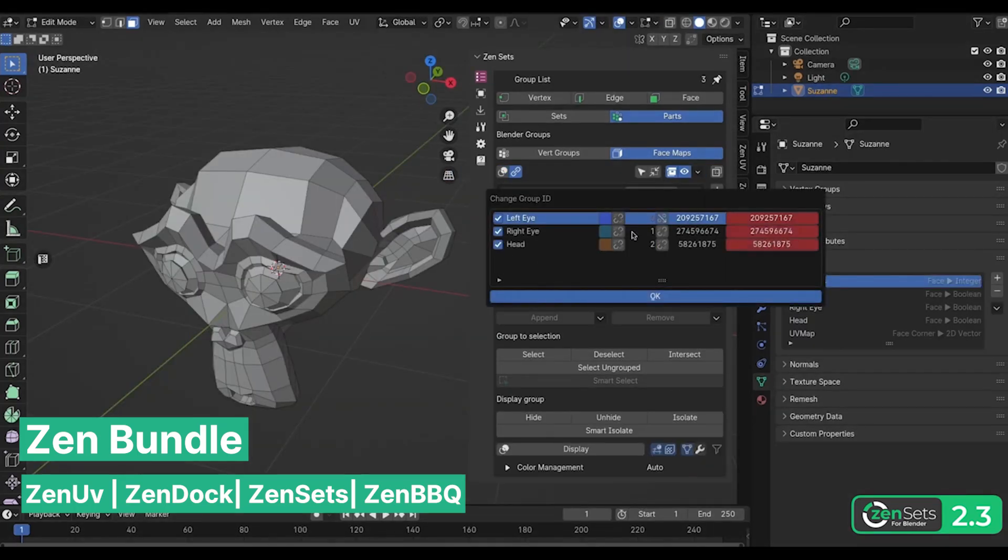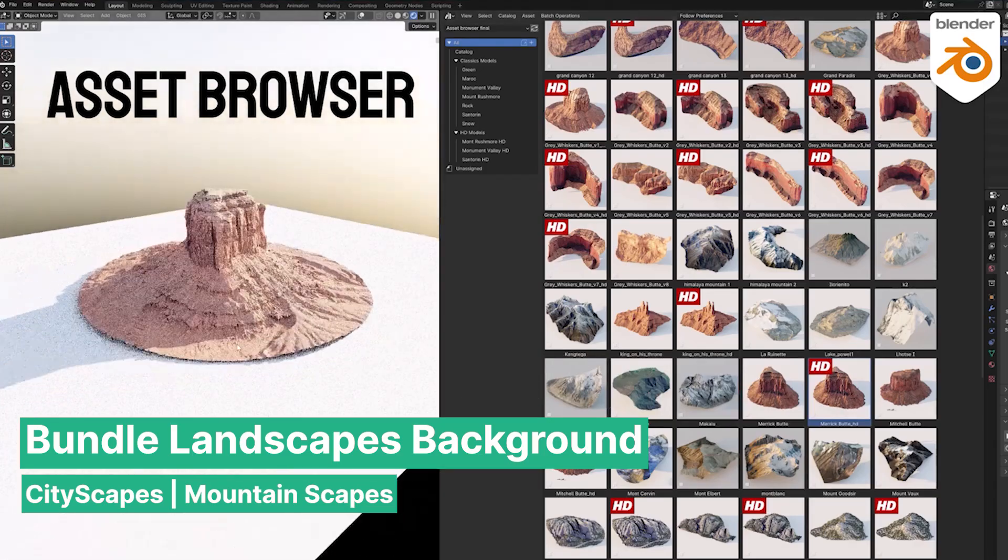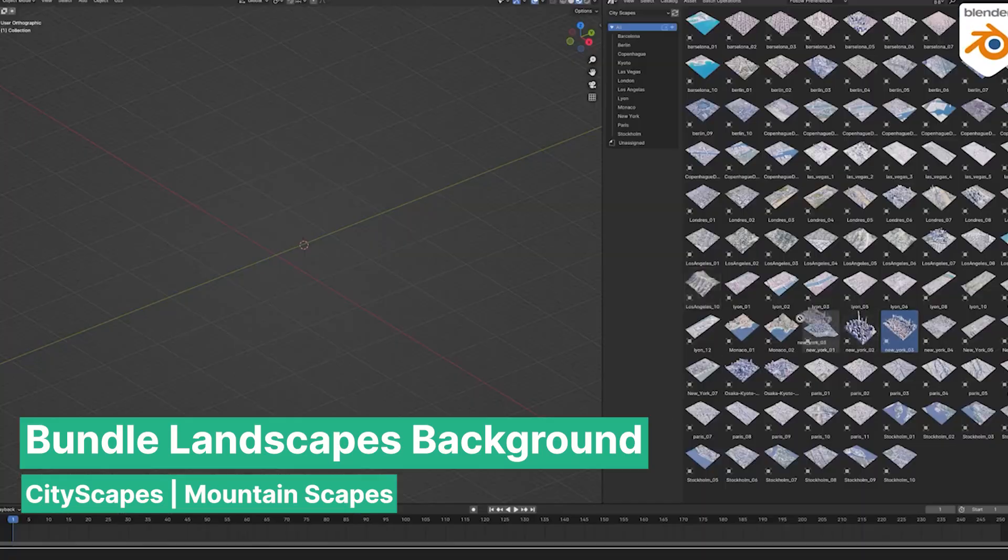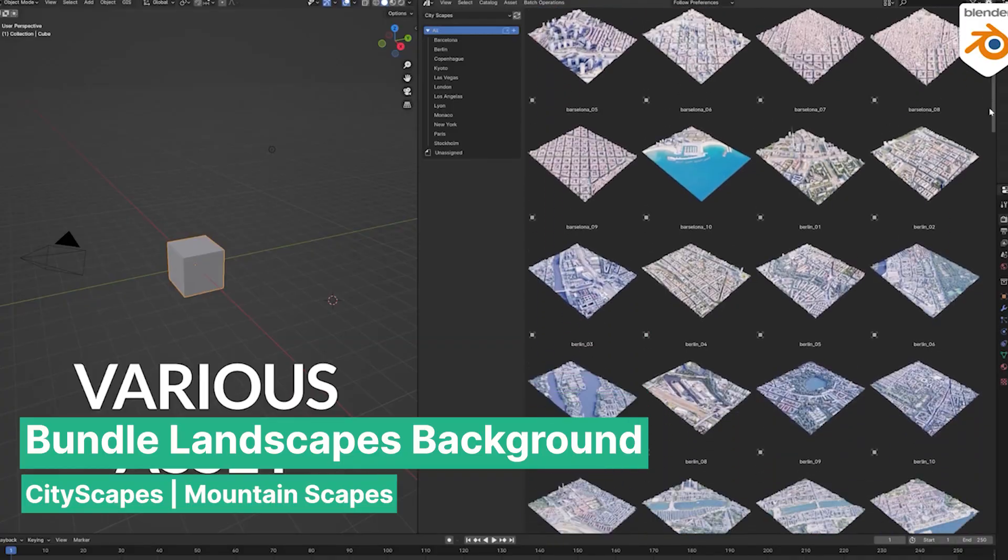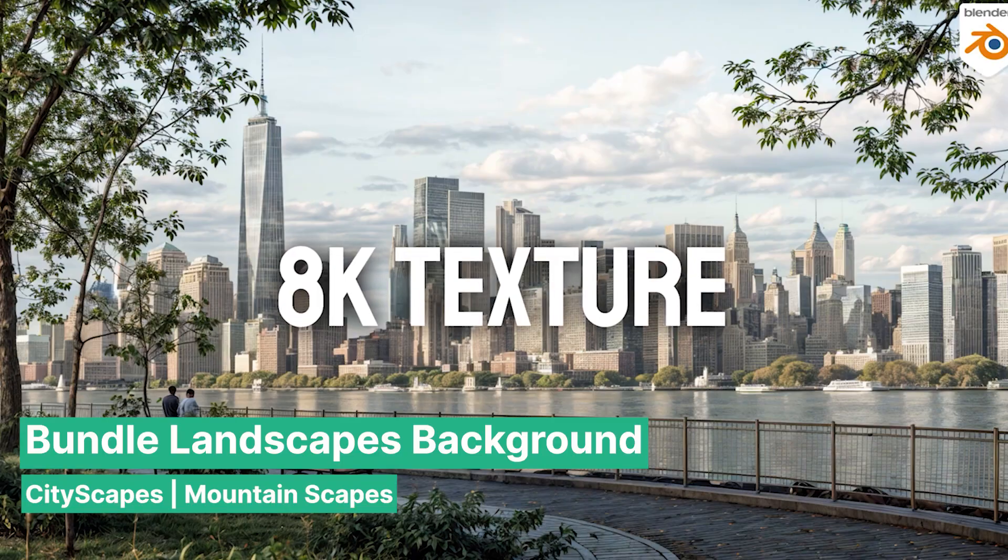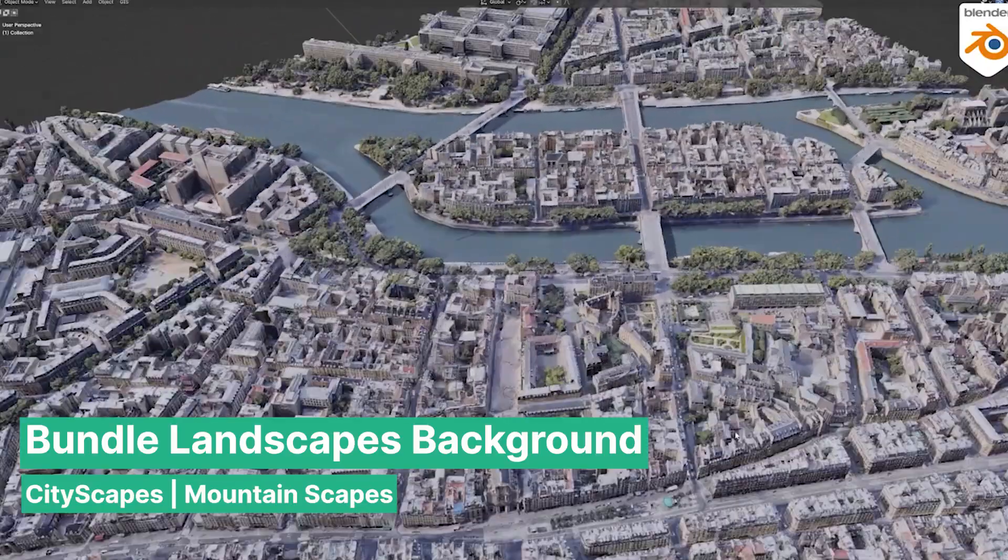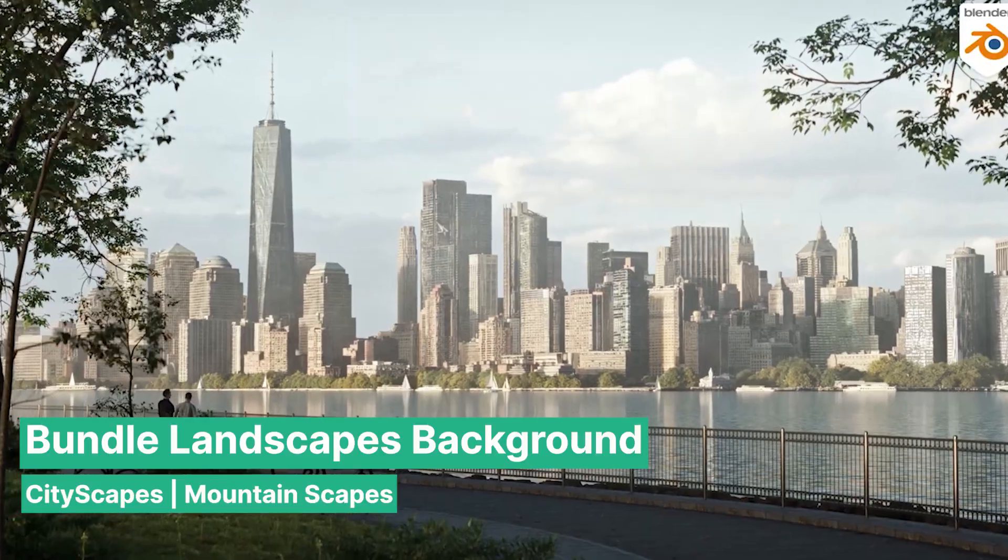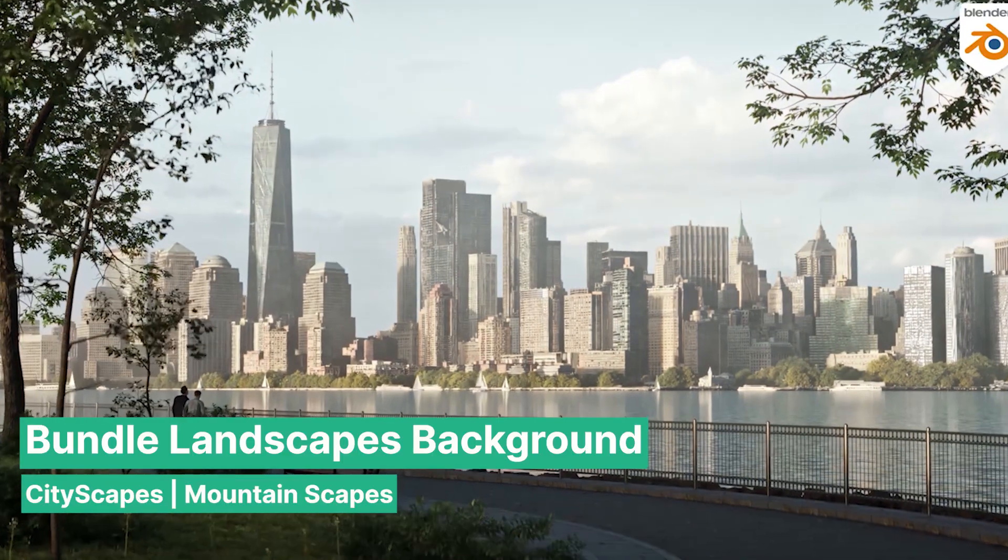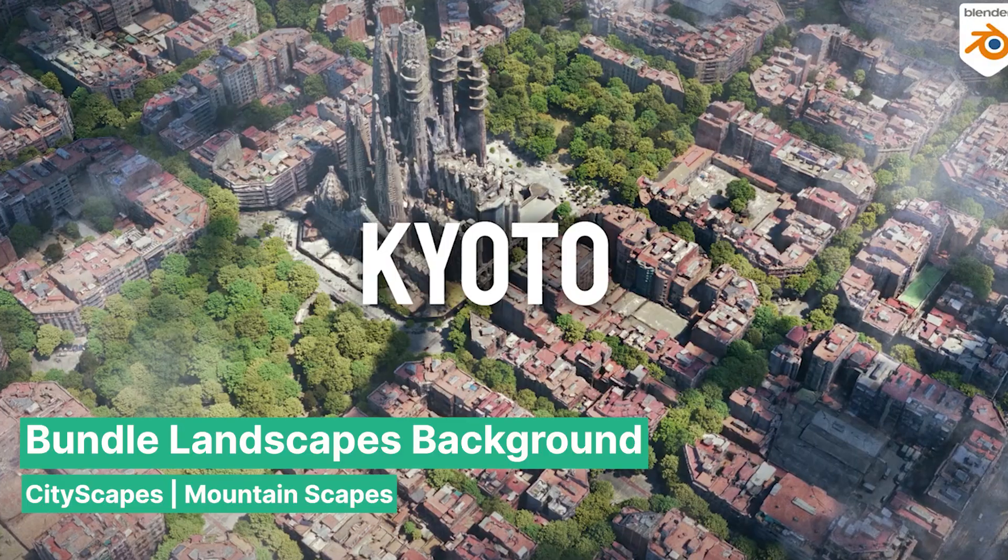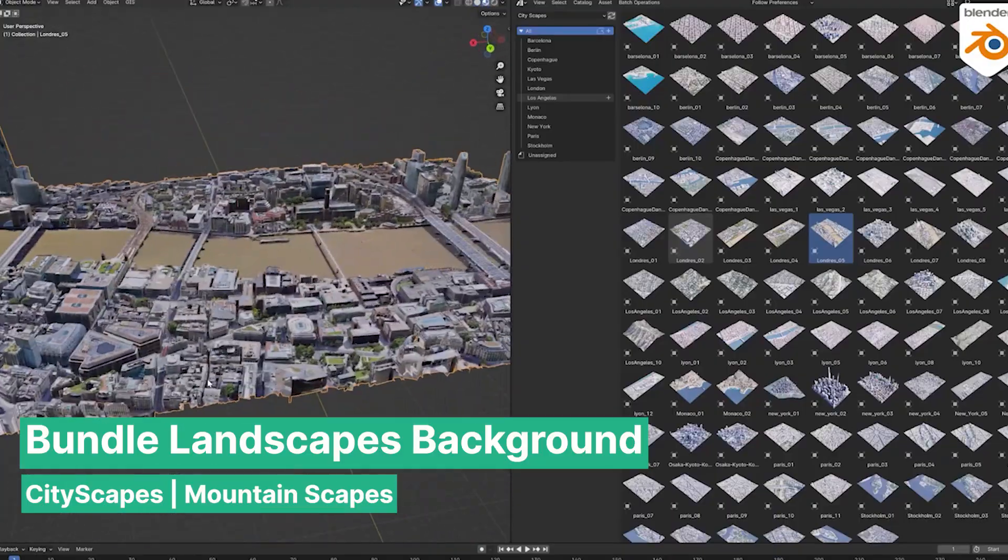Two elements that almost always enhance exterior scenes are mountains and buildings. This bundle offers a collection of the most realistic buildings and mountains, all 3D scanned for incredible detail. The advantage is that your scene will look naturally grounded with accurate and lifelike details, because these assets come from real cities, real mountains, and real buildings found in the real world.